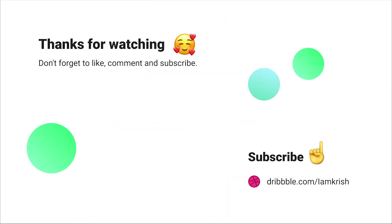Hope you guys find this tutorial helpful. Please subscribe for more videos related to UI and UX. Thanks for watching, and see you in the next video.